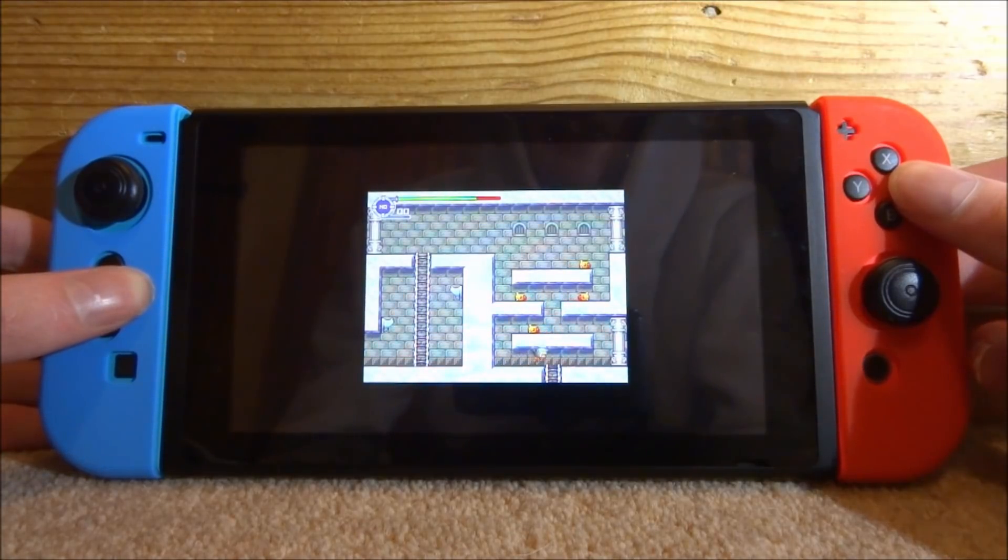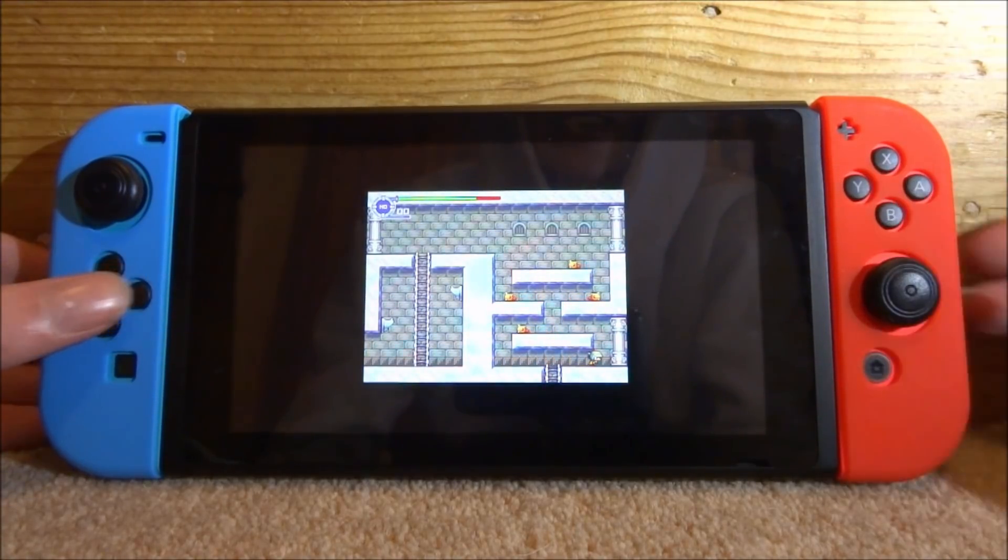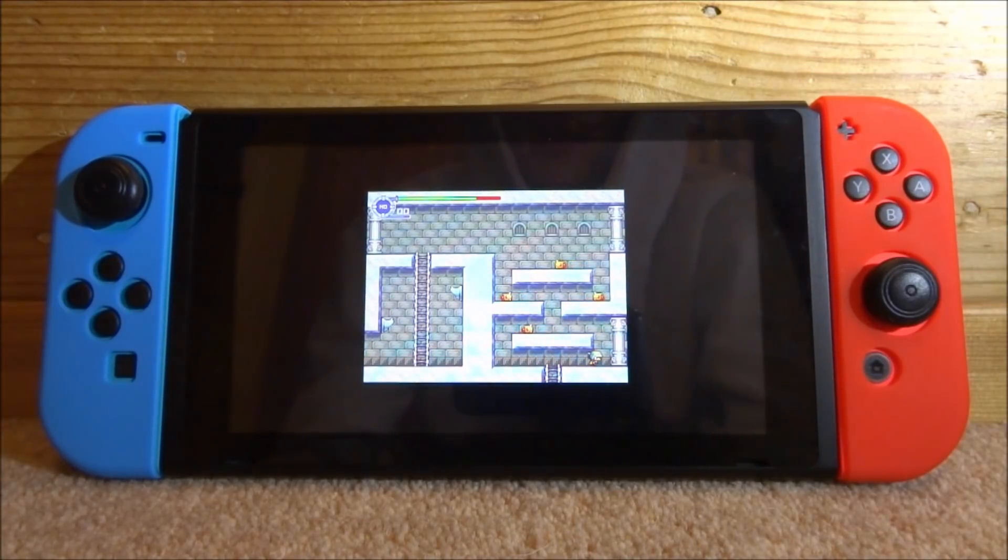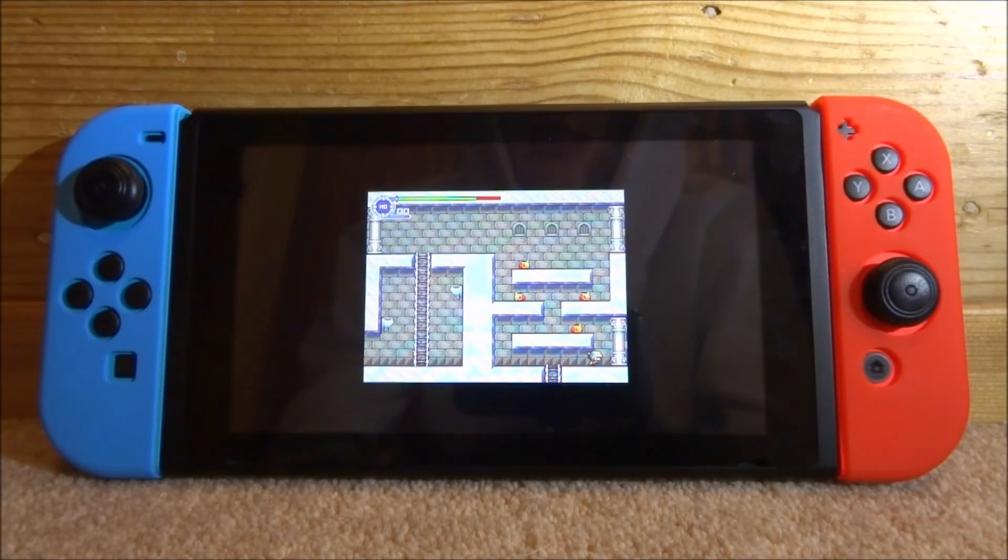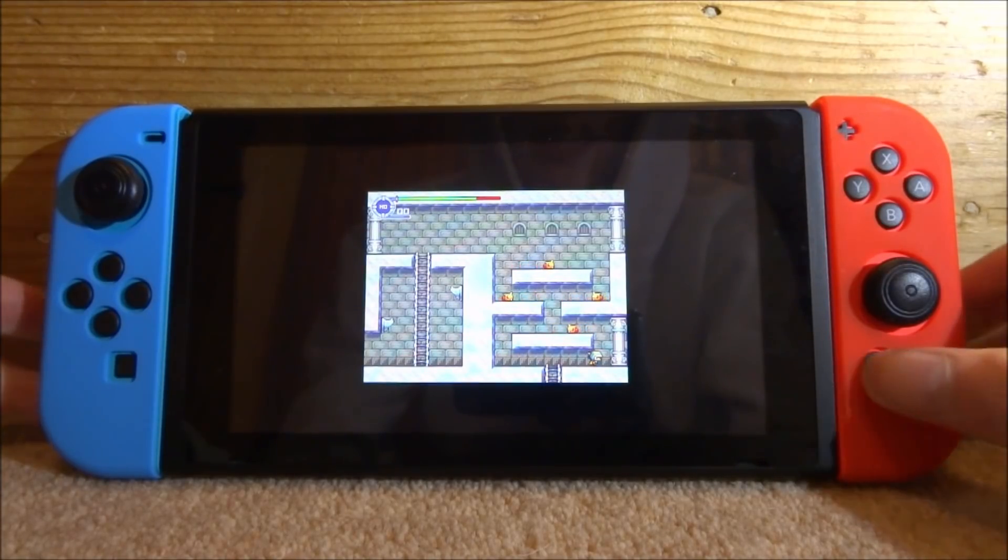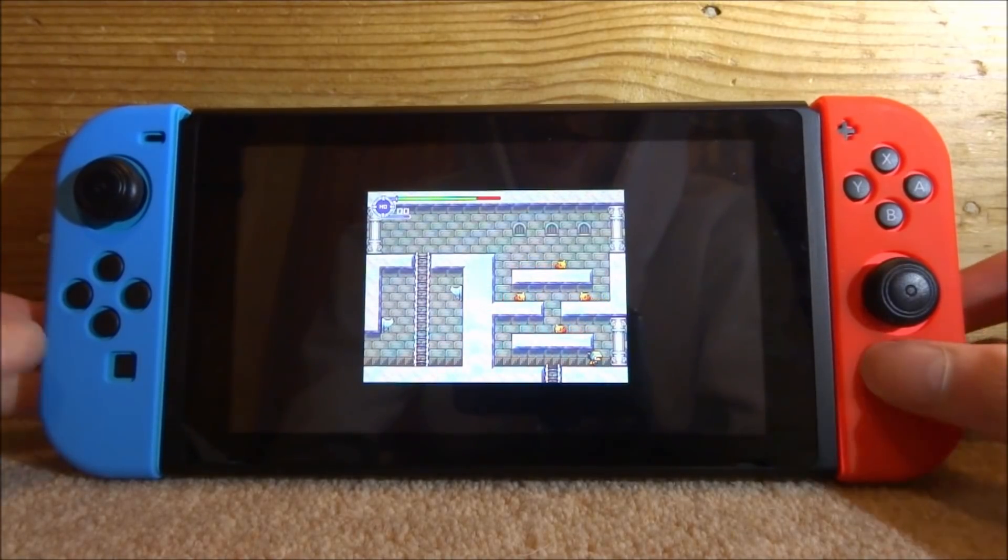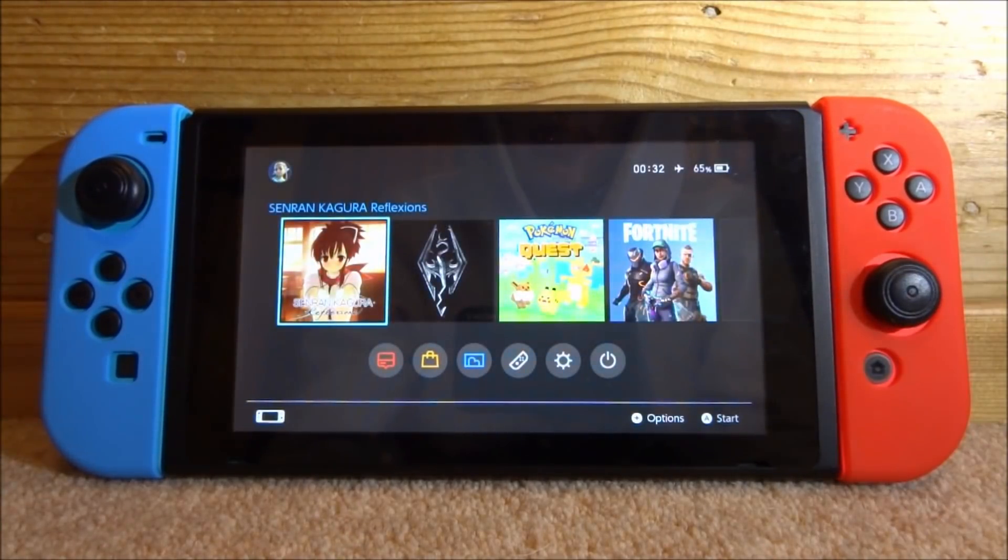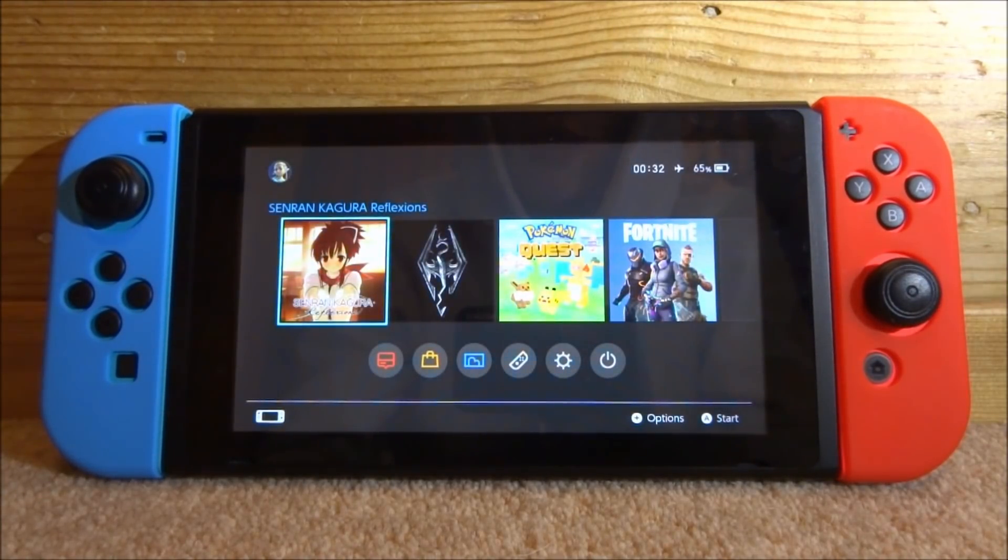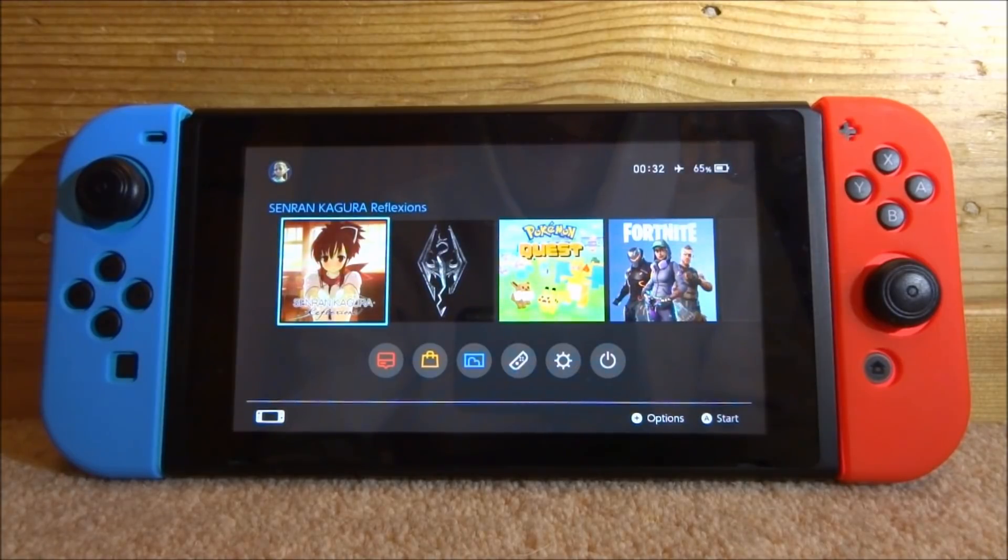Anyway, that is pretty much it for this video. That is how you use the Homebrew app store, but use it offline so you can install all your apps and you never need to connect your Nintendo Switch to the internet. Obviously you just press the home button when you want to exit the game. So that is pretty much it for this video. If you enjoyed, make sure to like and subscribe and I'll see you guys in the next one.